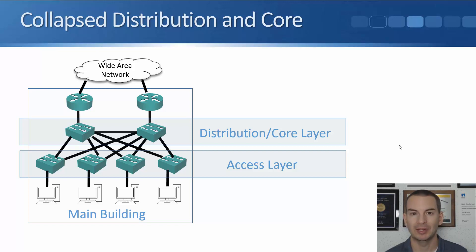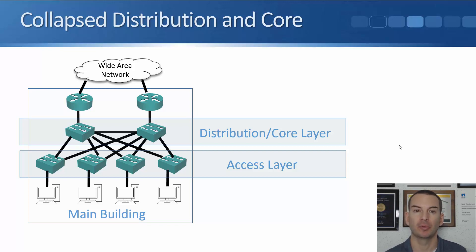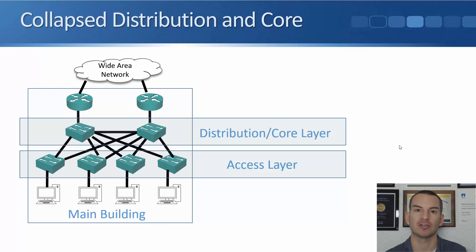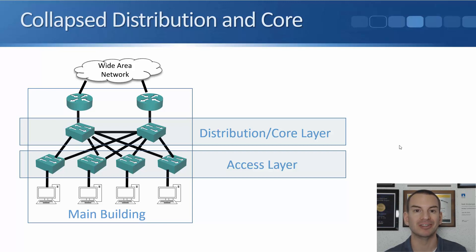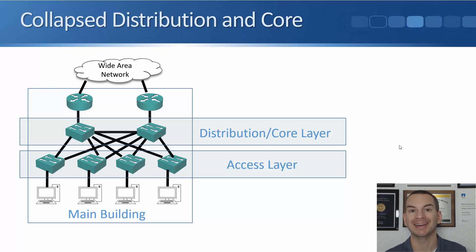So to summarize that, our end hosts plug in at the access layer. Our access layer switches are designed to support a high port count at an affordable cost. And we implement our LAN security policies on our access layer switches. Our access layer switches uplink to our distribution layer switches. We're going to have those organized in pairs to give us redundancy. We don't want to have a single point of failure. And our software policies are enabled at the distribution layer. The distribution layer switches form an aggregation point for all of our access layer switches.